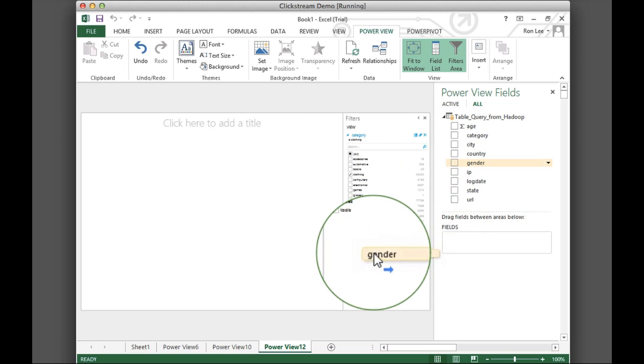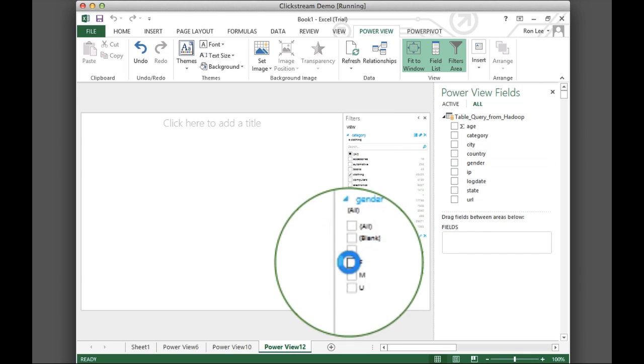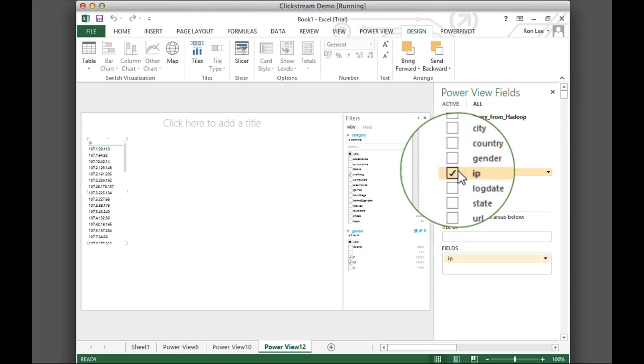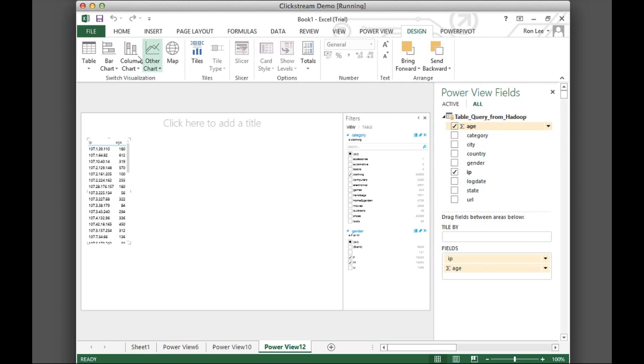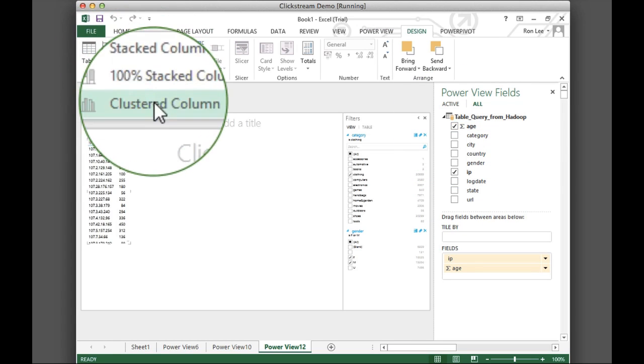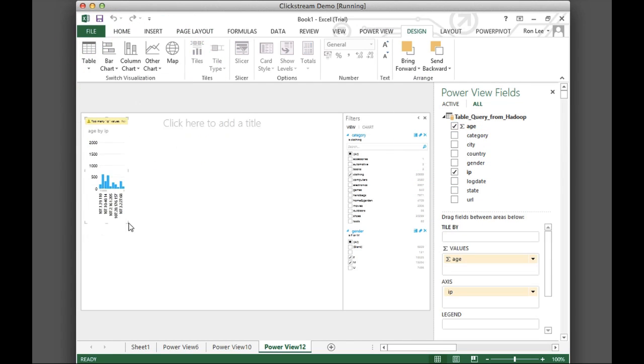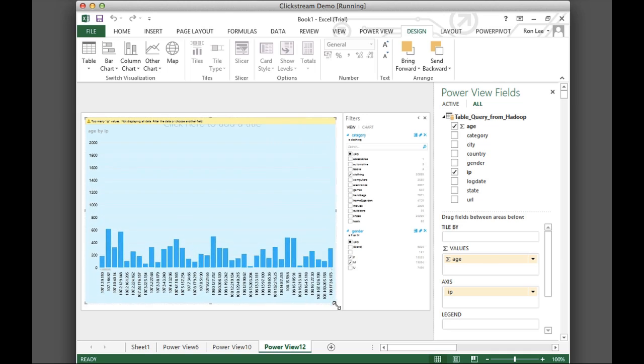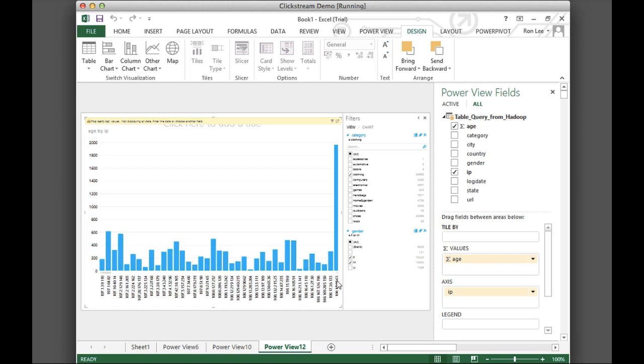Now, we pick gender and select both male and female. Finally, we draw the graph so we can see male and female shoppers visiting clothing pages grouped by age.